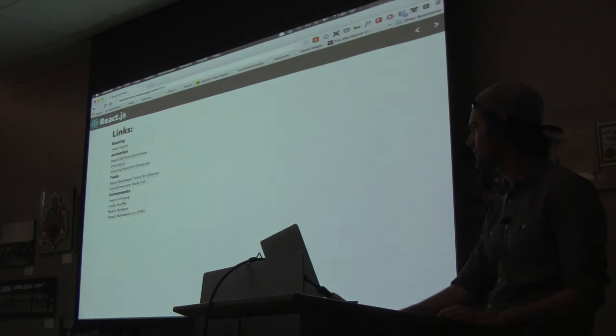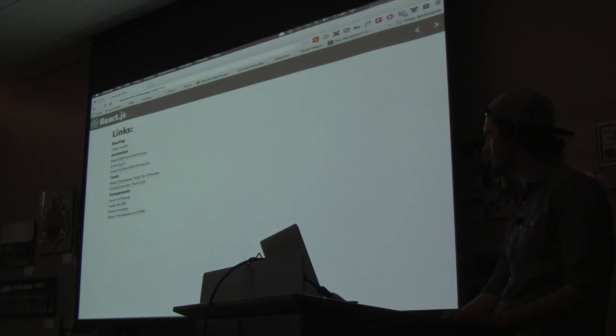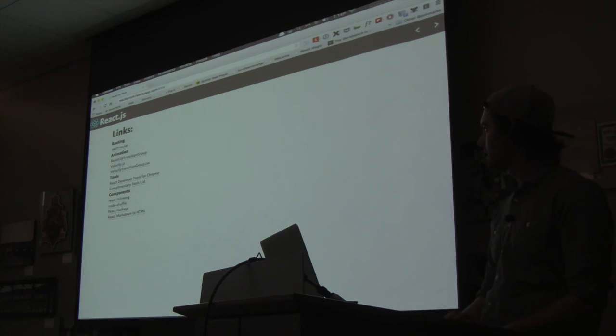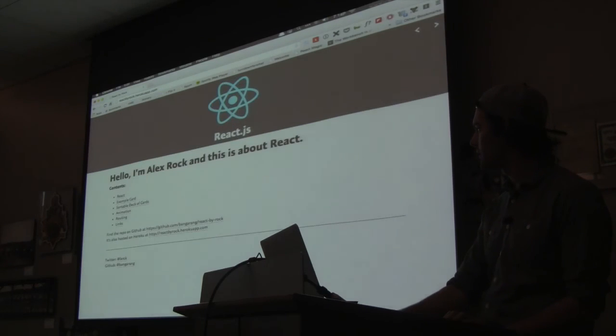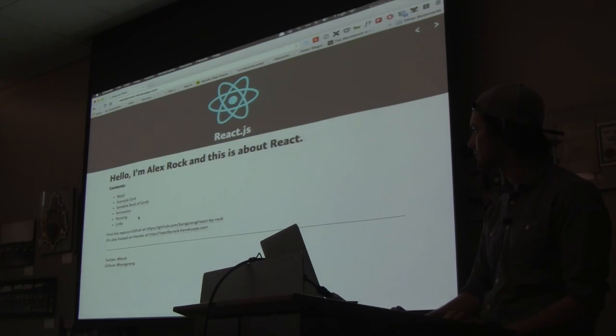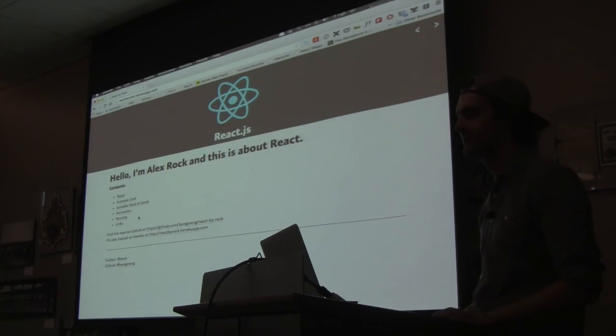So yeah, there's a brush up. I have all the links to all the stuff I was using on here, on the webpage and on the GitHub. Thank you.